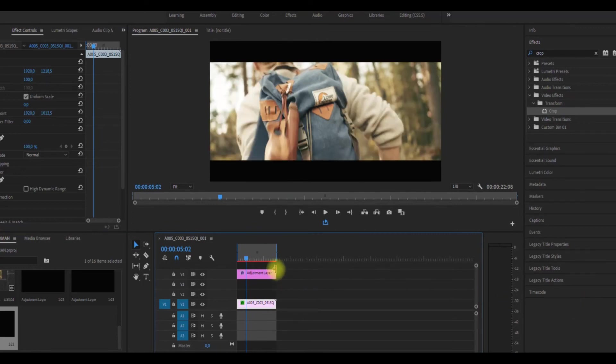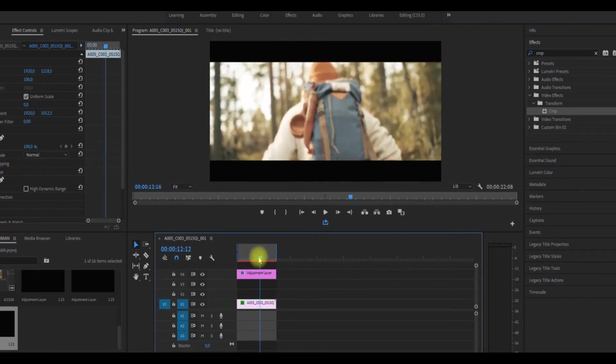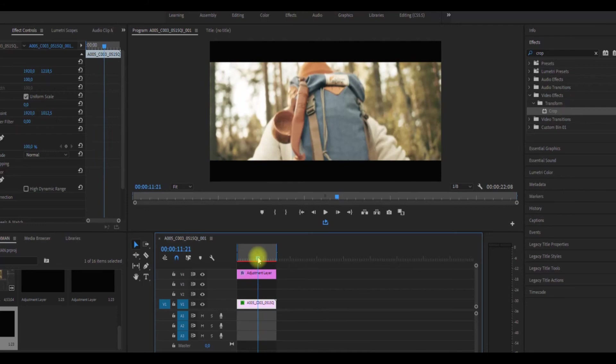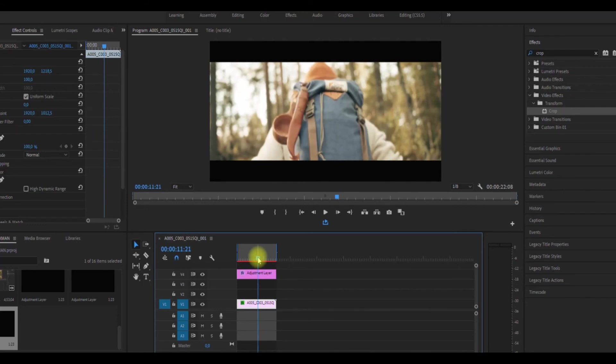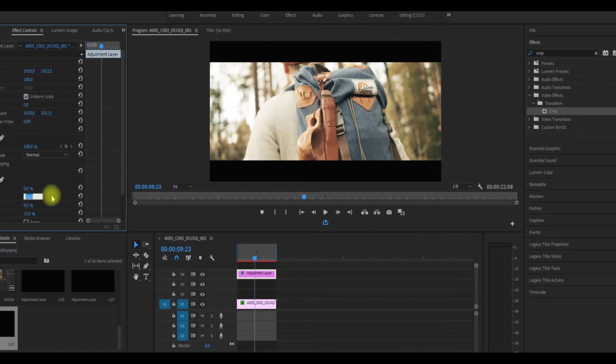And this can go for the entire clip. And that's why I think this is the best way to work with cropping.